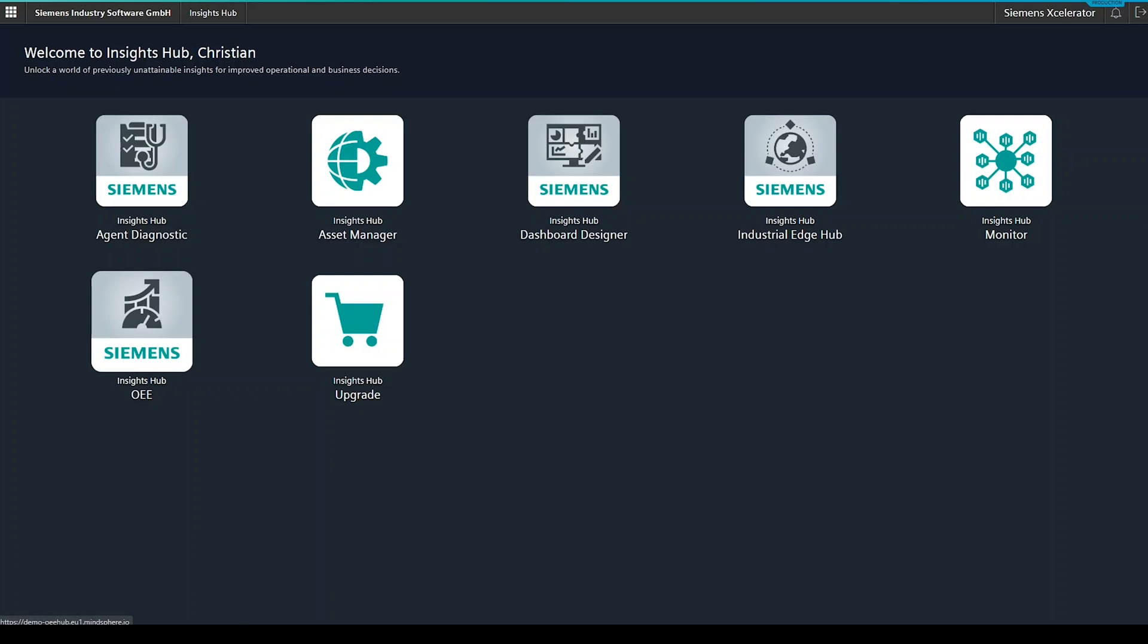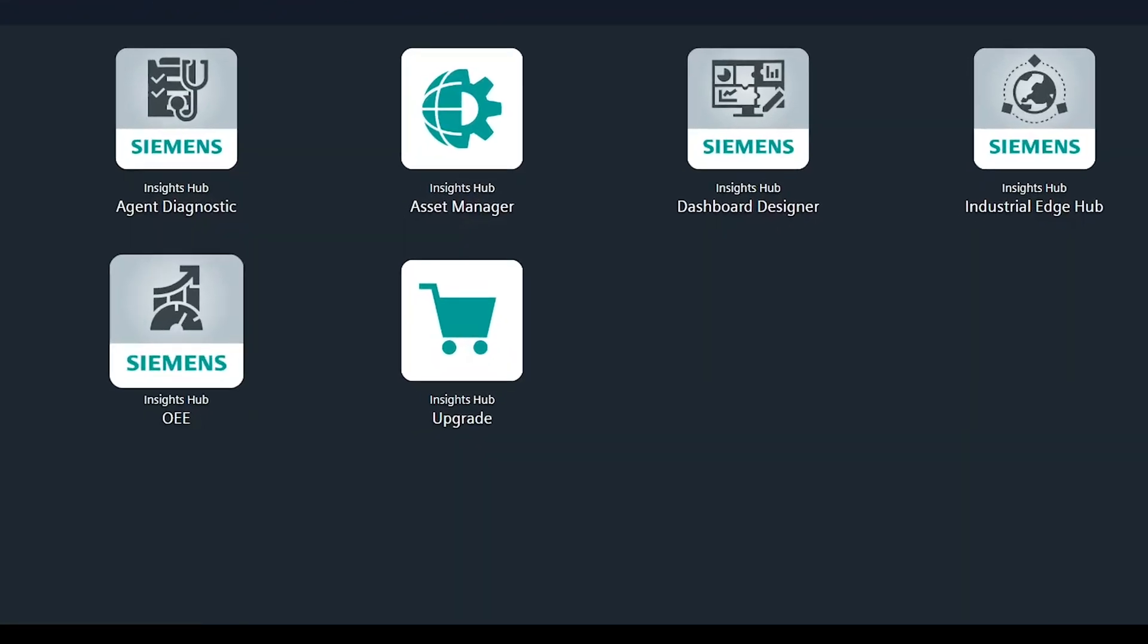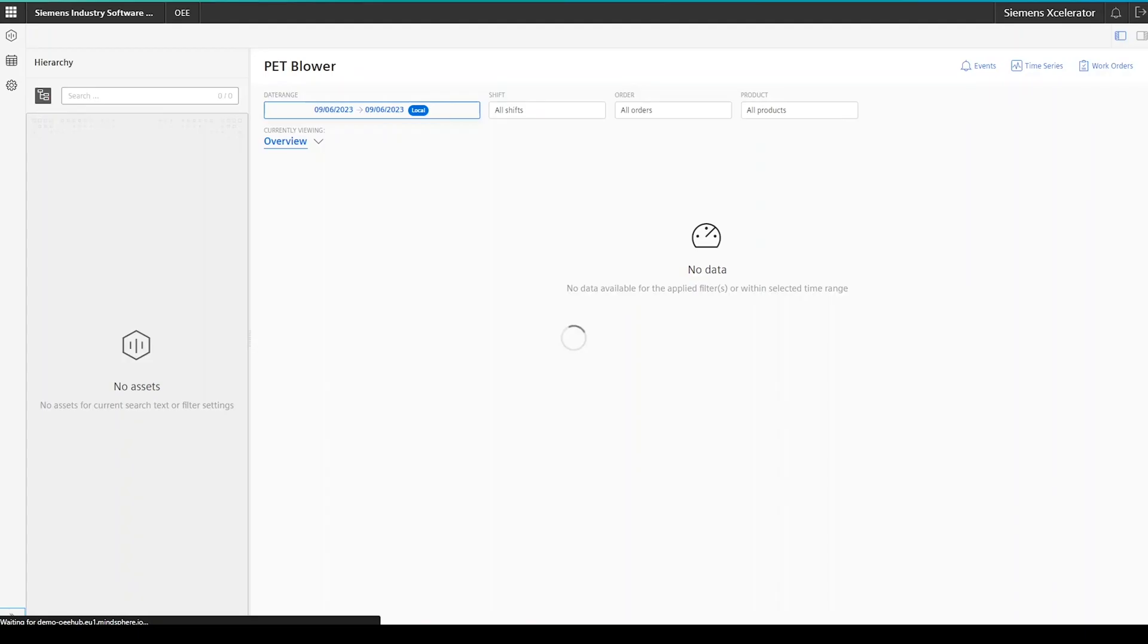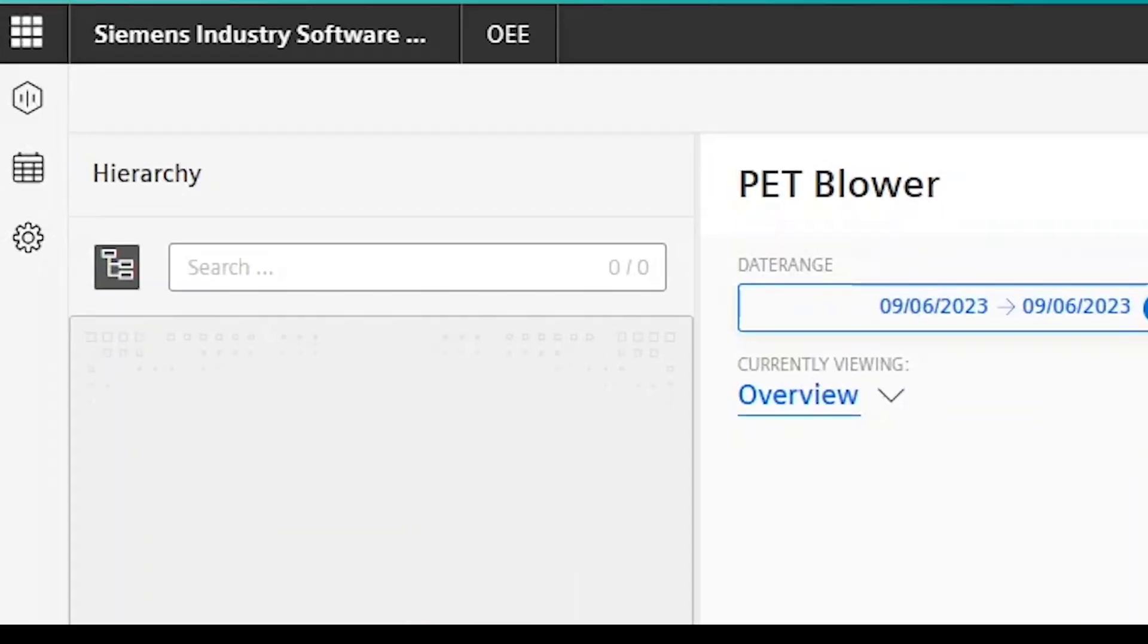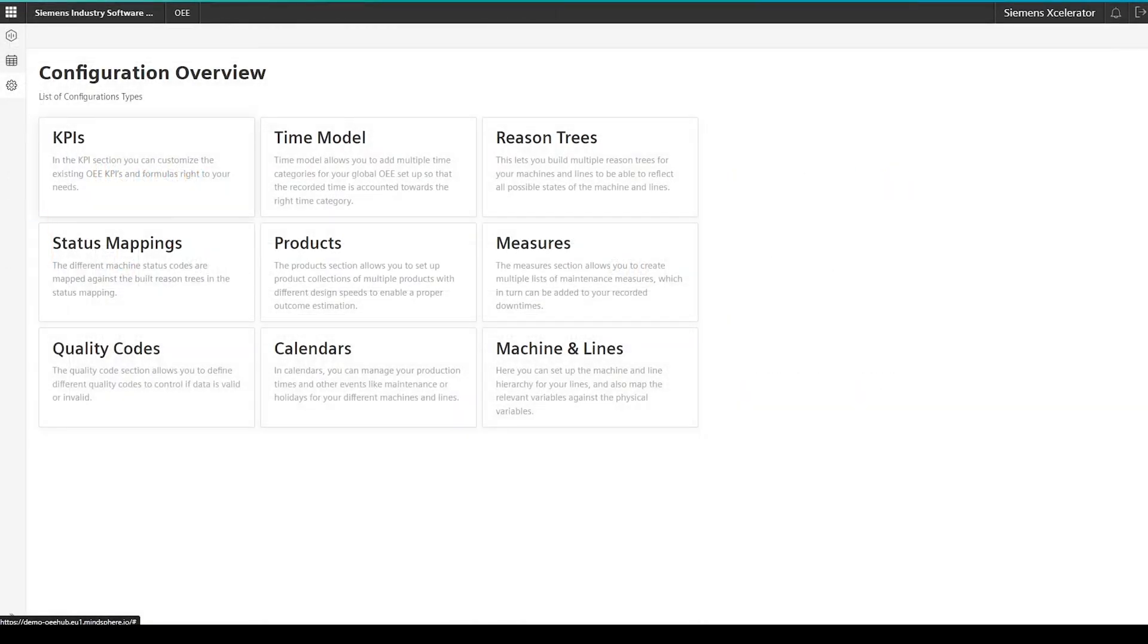To configure the time model, let's get into the application configuration. Click on OEE on your launchpad. Once the application is ready and loaded, click on the gear icon in the navigation bar on the left and this will open the main configuration screen.